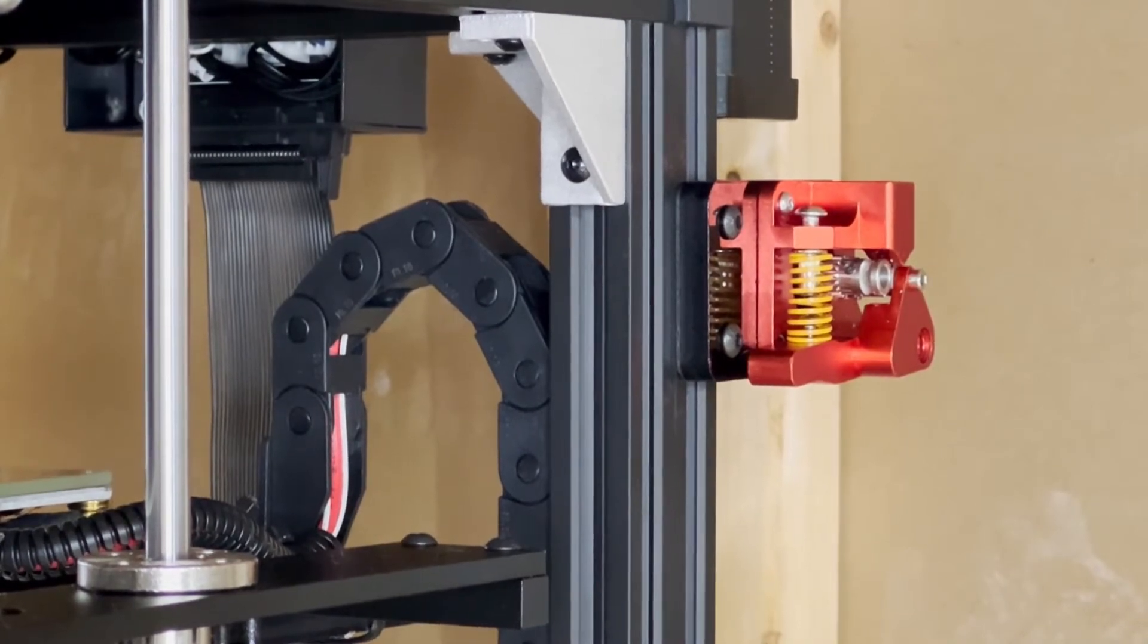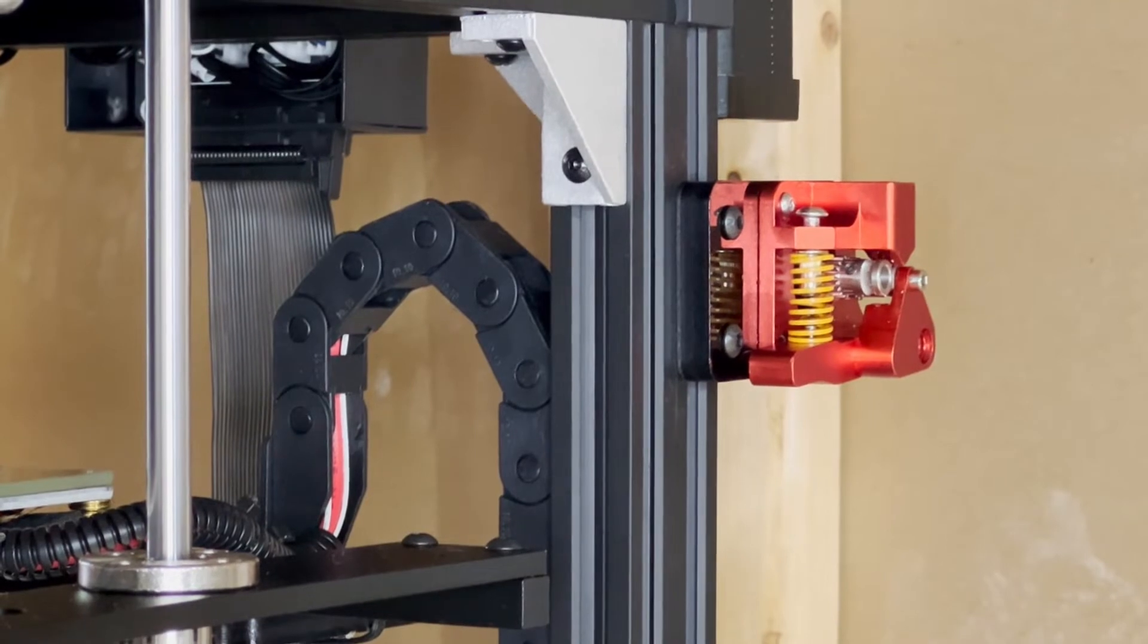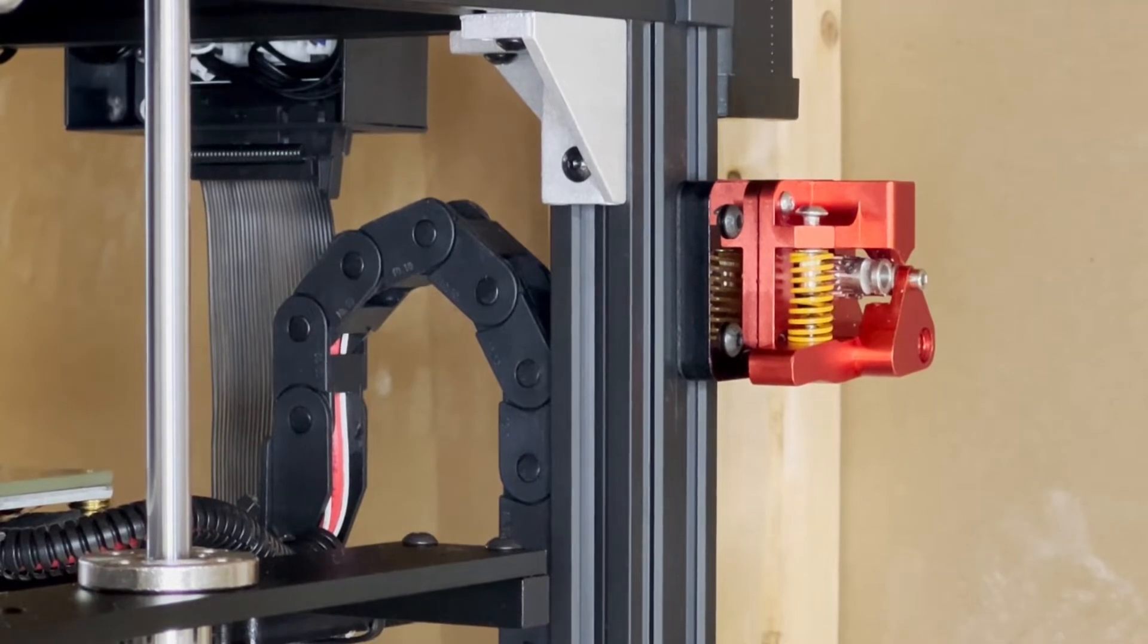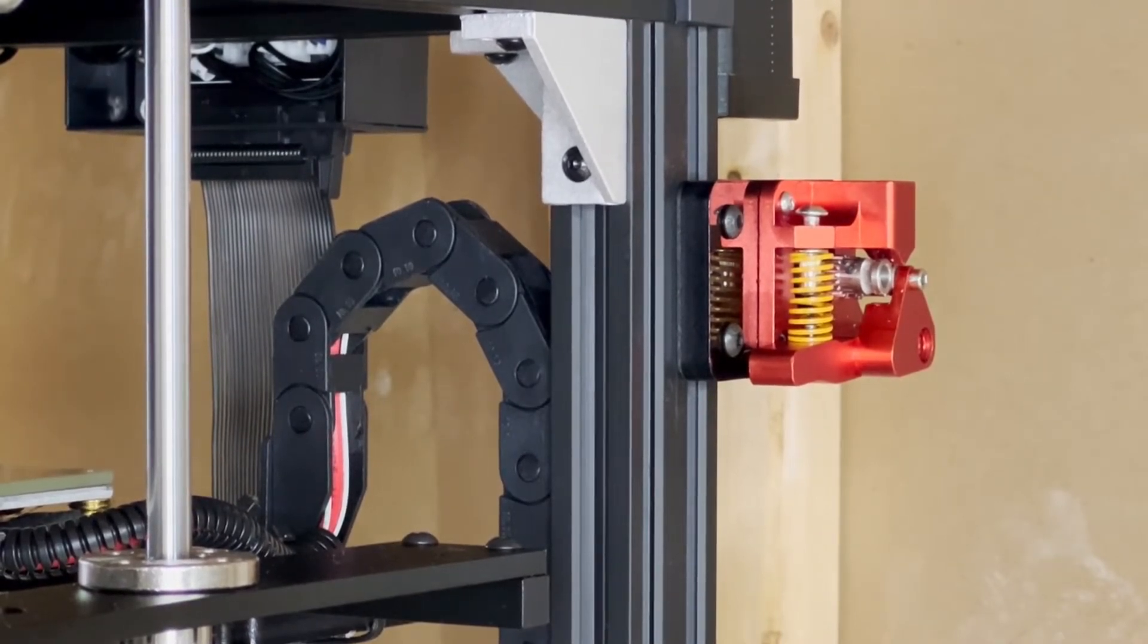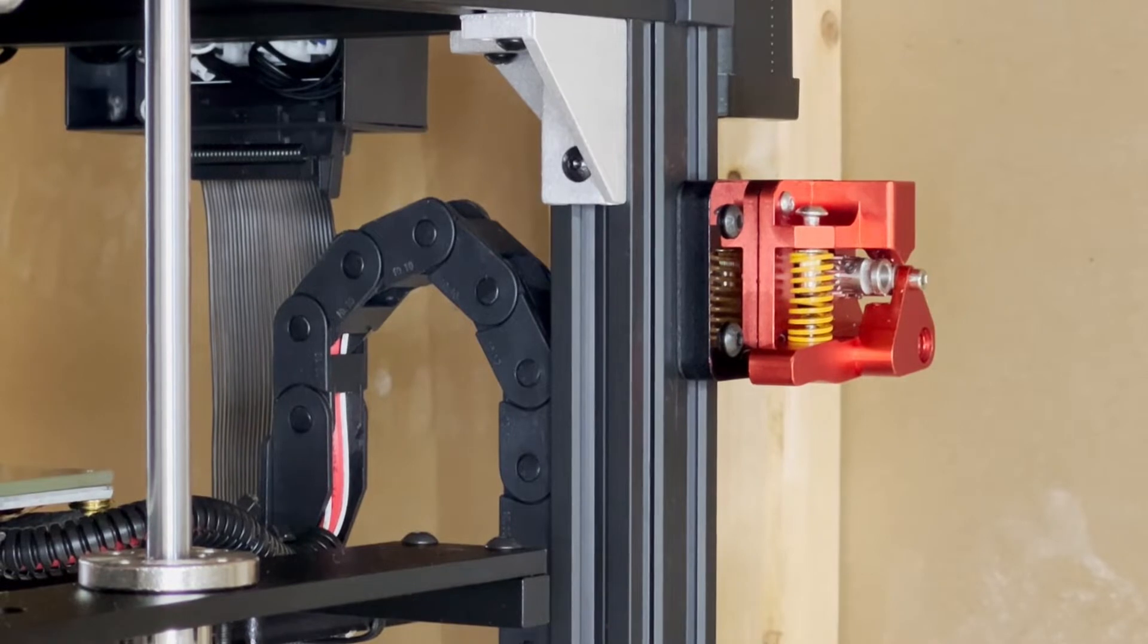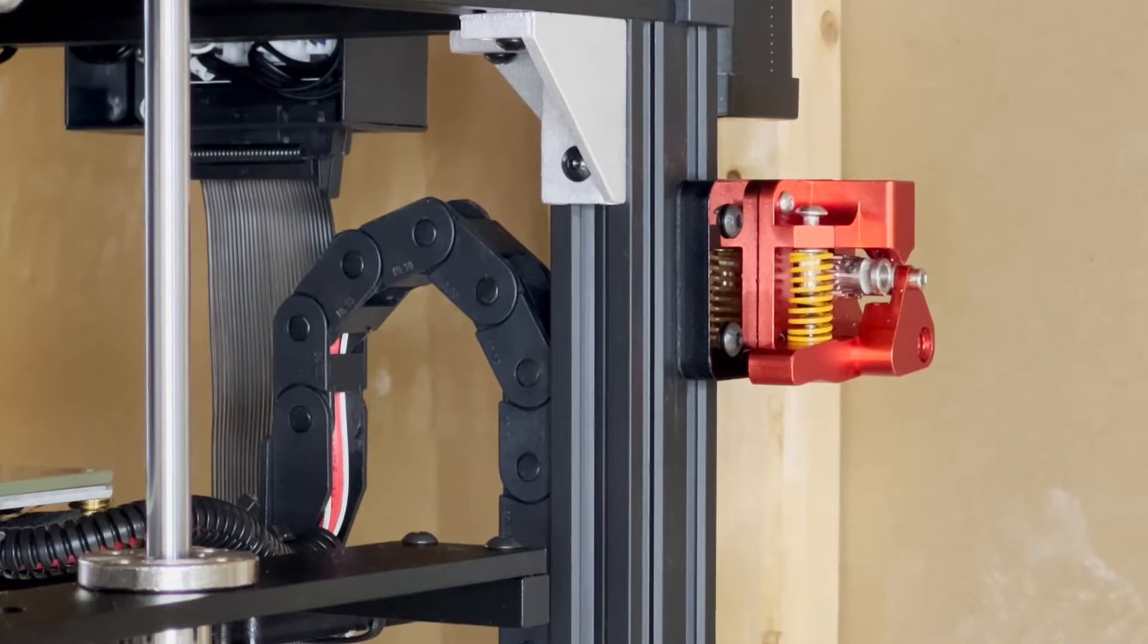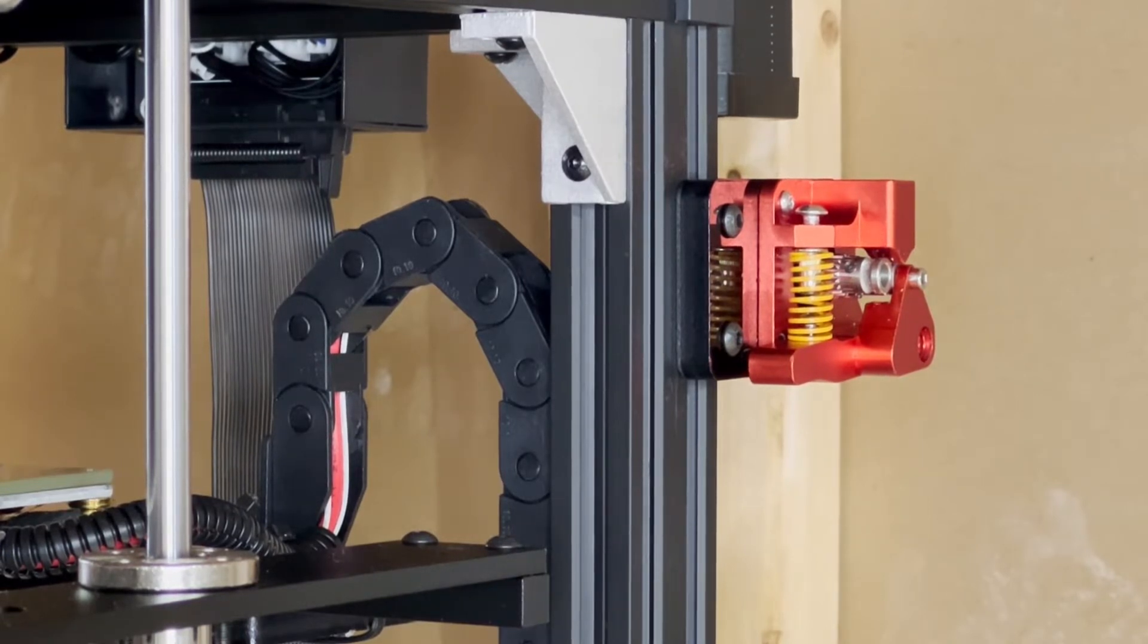What's up everybody, I want to show you a quick video here. I have this Tronxy X5SA and the stock extruder failed before I even got a print off. I think it was bad, so I replaced it with a BigTreeTech extruder I had in my spare parts box. I ran a benchy and it was stringing really bad.